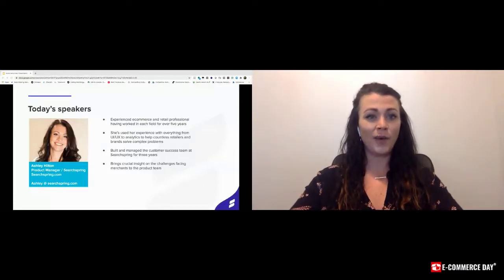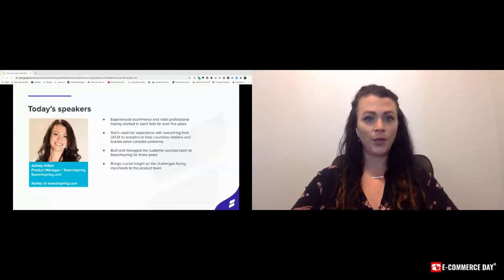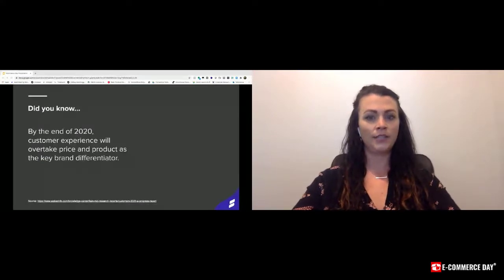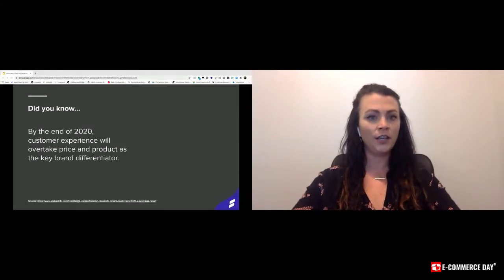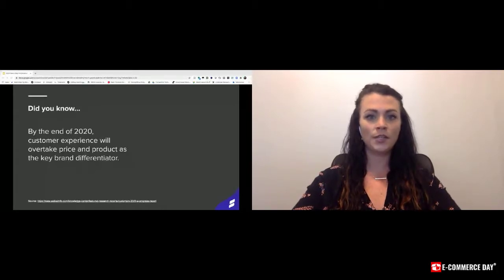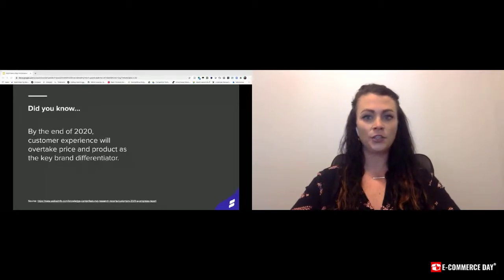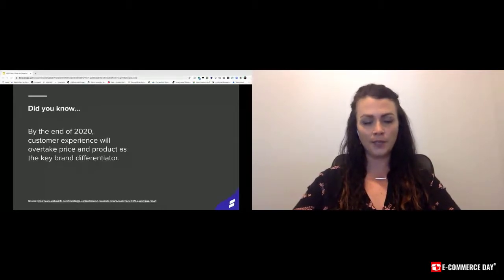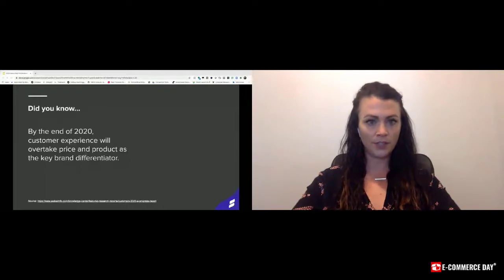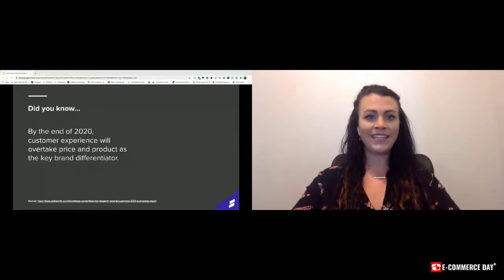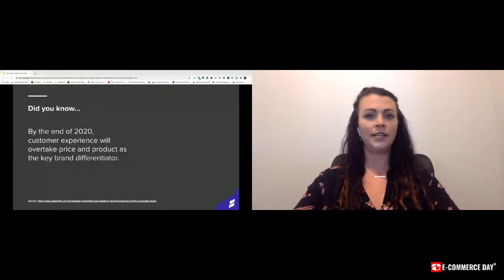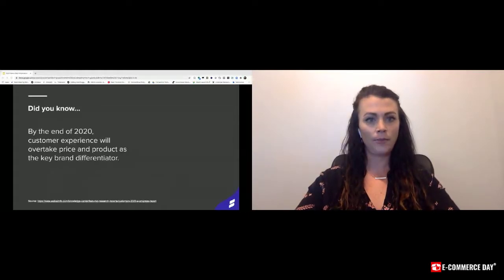By the end of 2020, customer experience will overtake price and product as the key brand differentiator. If you think of the option of going to Home Depot or Lowe's, typically you'll choose the store that has the better product offering and customer service. So we want to take that personal in-person experience and translate it to the online world.